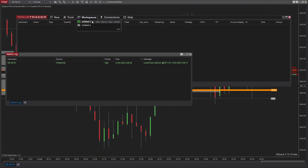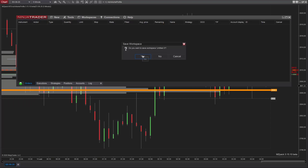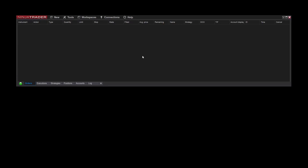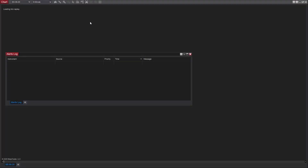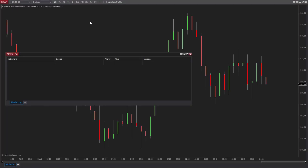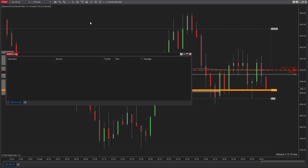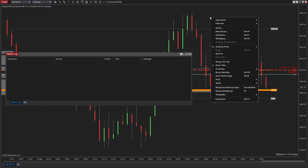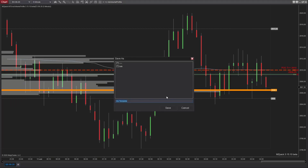You can save all your levels in a workspace. To duplicate levels on another chart, save a chart template and apply it to a new or existing chart.